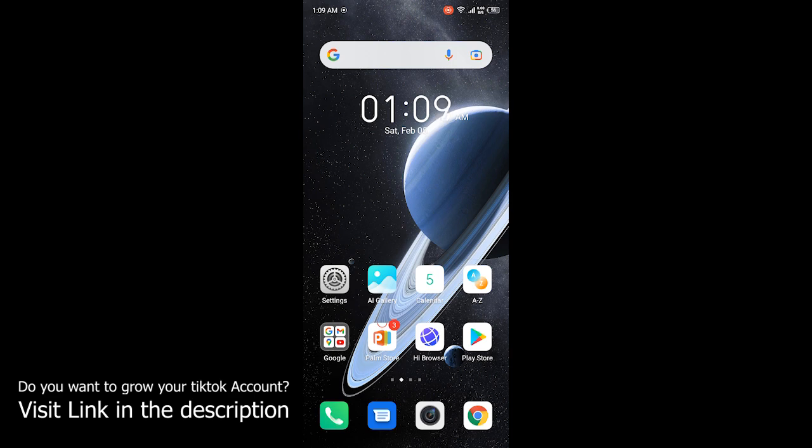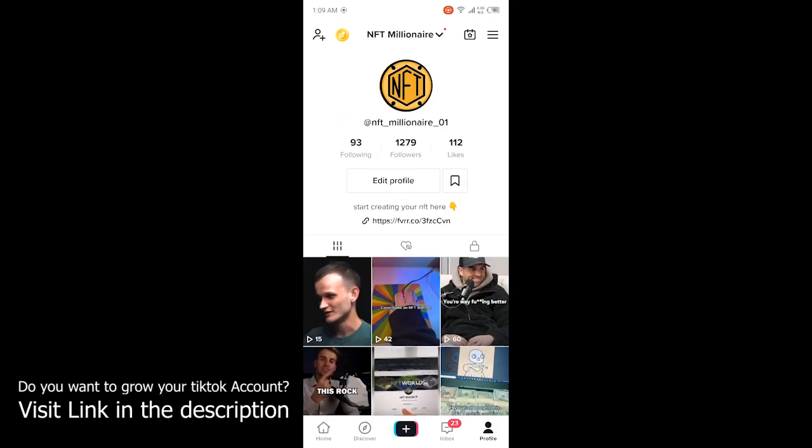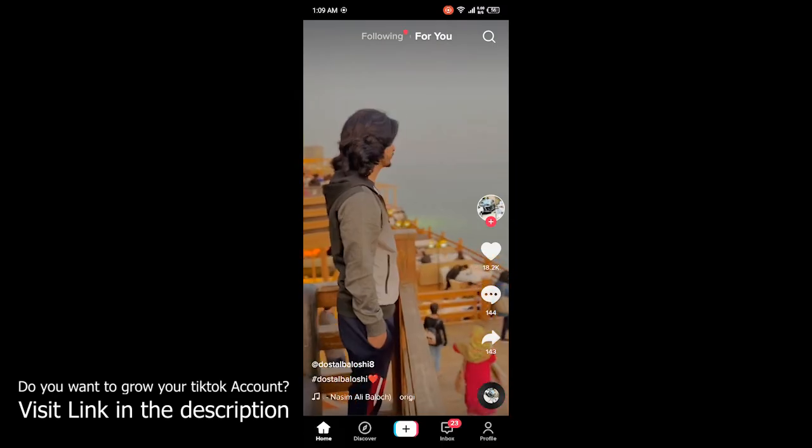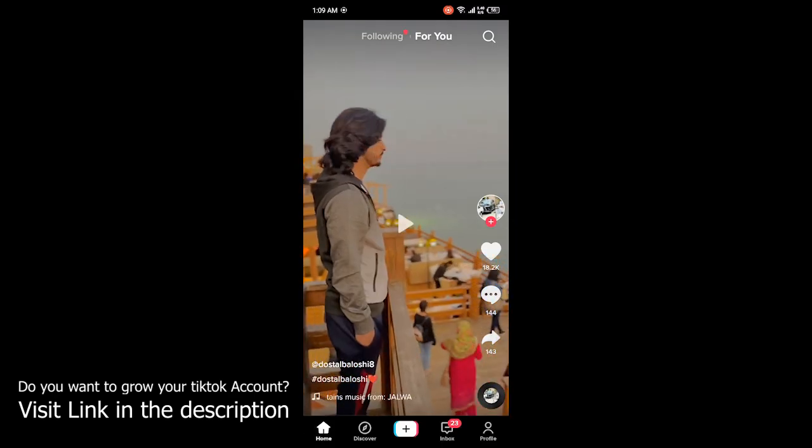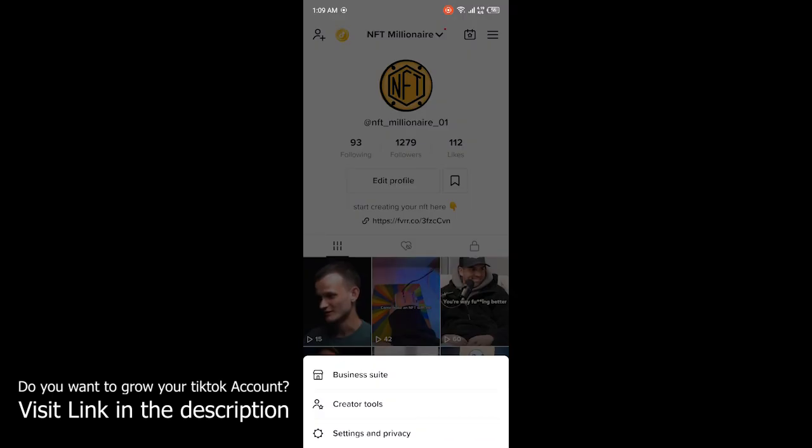First, open the TikTok application. Once you open TikTok, click on your profile. Then click on the three bars at the top right, then click on Settings and Privacy.